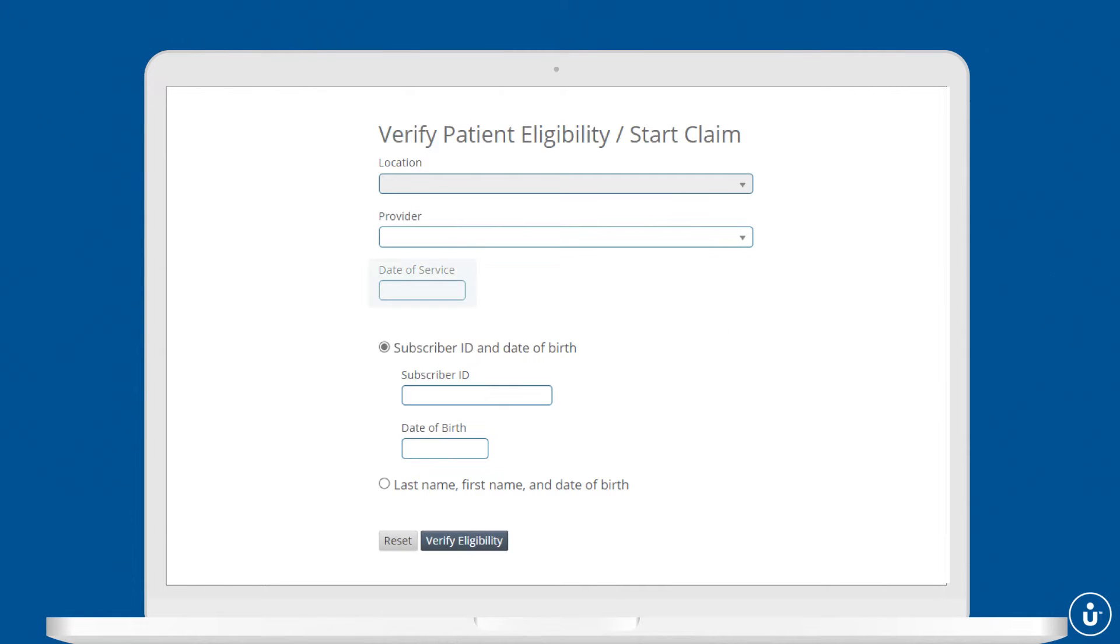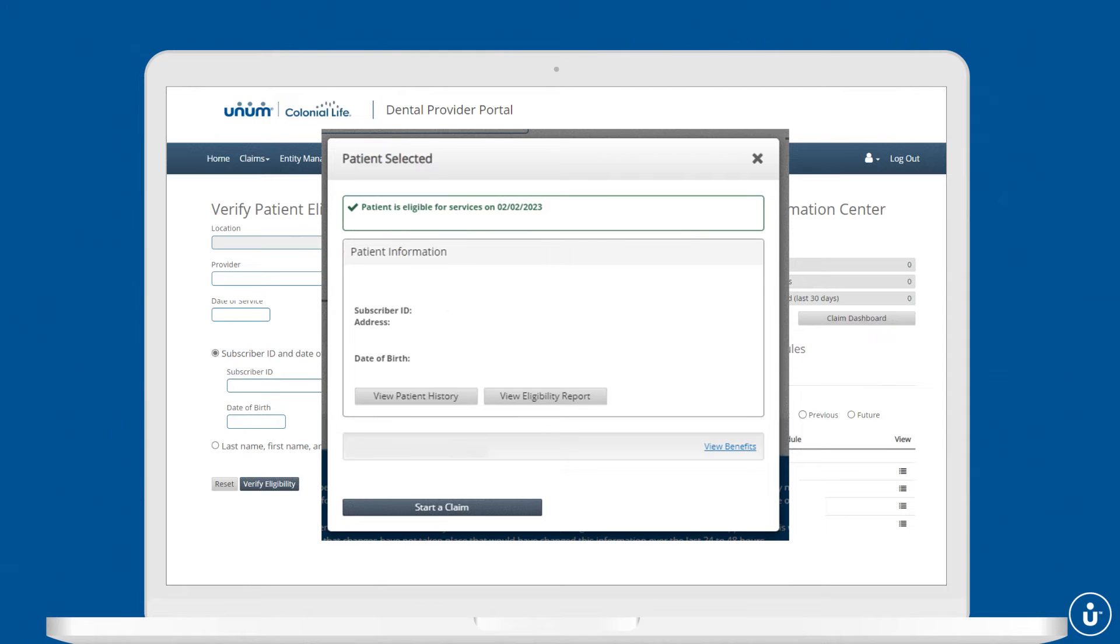Then enter the date of service along with the subscriber ID and date of birth. You also have the option to enter the patient's name and date of birth. You can then review patient eligibility and service history.